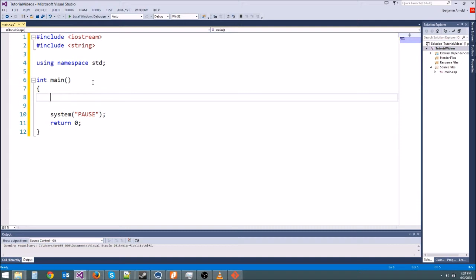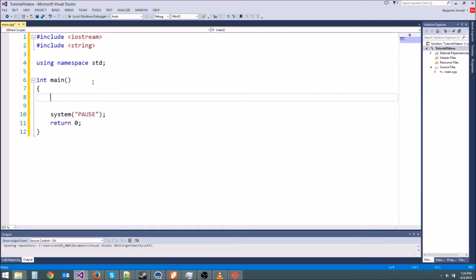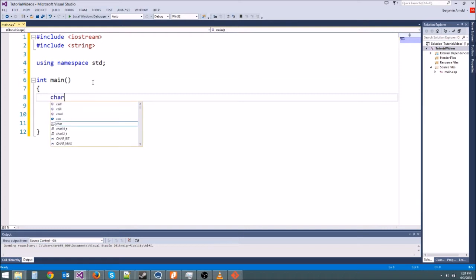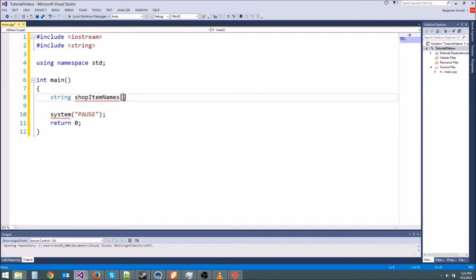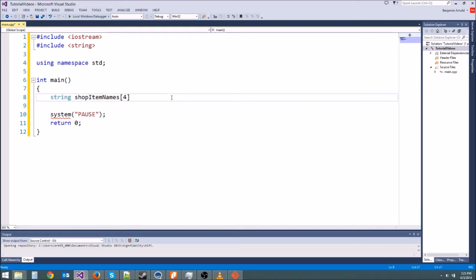So if we want to make a string array, first we type in the type of the array. If we wanted an integer array we could type int, we could type char if we wanted a char array. We're going to type string because we want a string array for our shop items. Then we name the variable. I'm going to call mine shopItemNames or something. And then the way we tell the compiler that this is an array is we use the brackets - these little square braces right here. And then inside the brackets you tell it how many string variables you want to store in the array. So I'm going to say four. My shop is going to have just four items in it. And then you can put a semicolon.